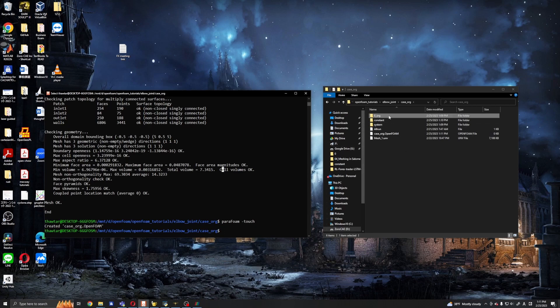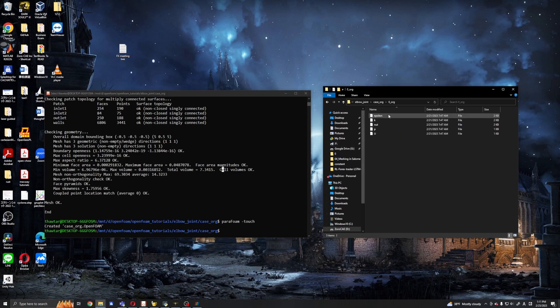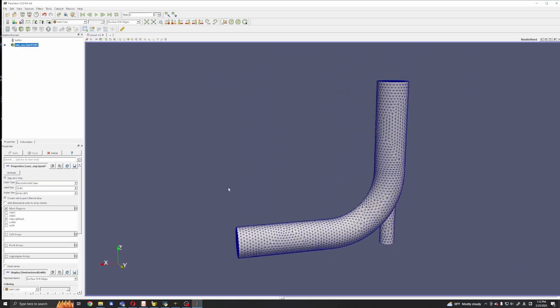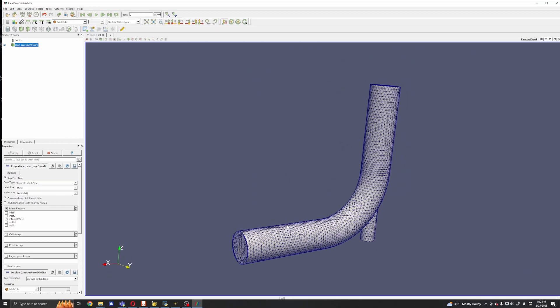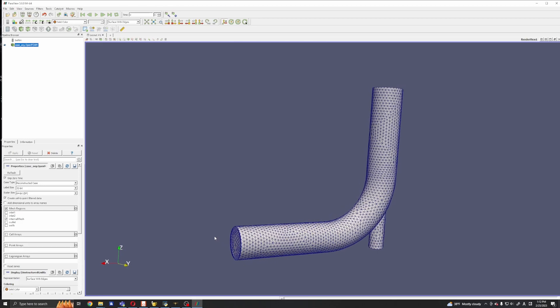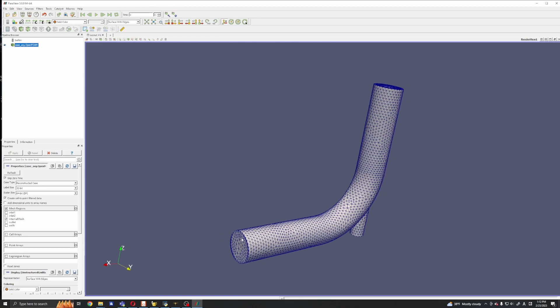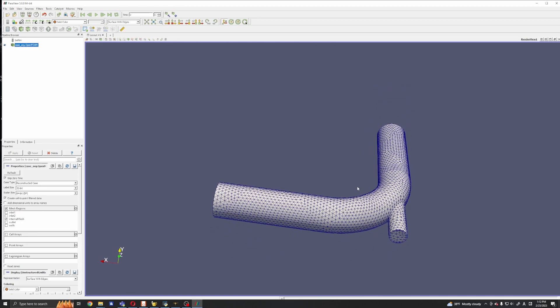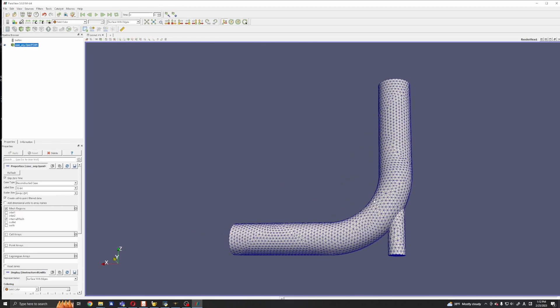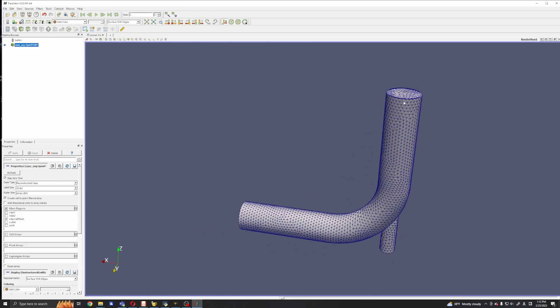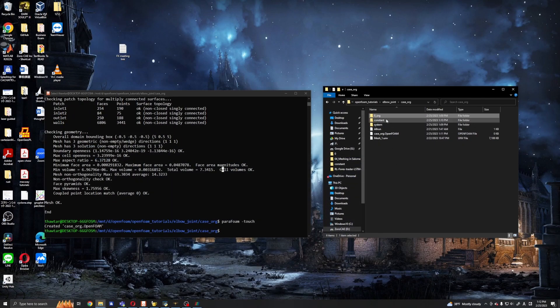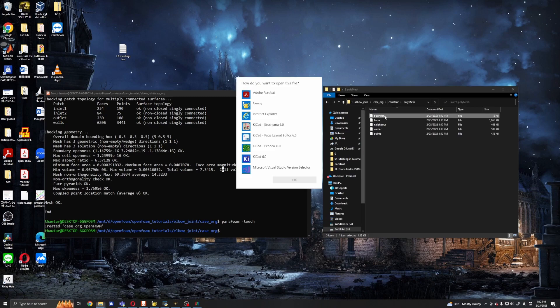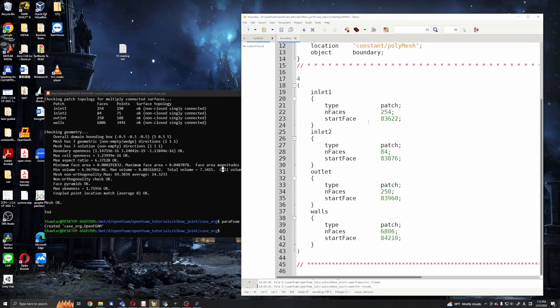So I will change the boundary conditions to make it similar to our intended use. So this guy is the inlet and this is also the inlet and we call it inlet one and two. And this is the outlet and the rest are the walls. So to check that we go inside the constant polyMesh and check boundary file.